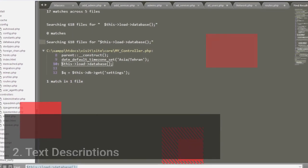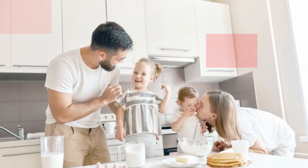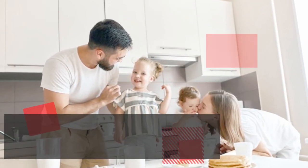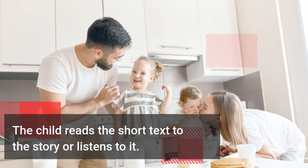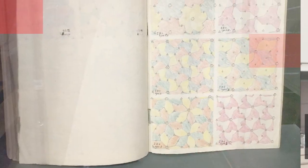Step 2: Text Descriptions. The child reads the short text to the story, or listens to it.